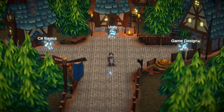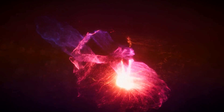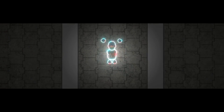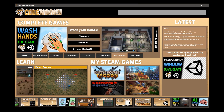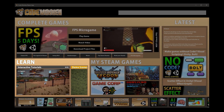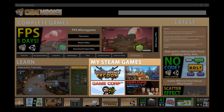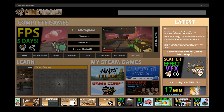In this free Steam app you will find tons of content for helping you on your game development journey. It's split into 4 parts: there's complete games, interactive tutorials, my Steam games, and tons of tutorial videos.